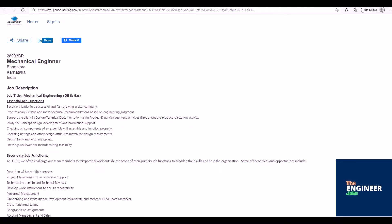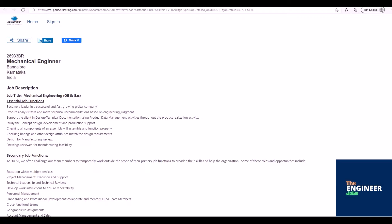Welcome to the Engineer Jobs. Quest Global Engineering is hiring for the post of Mechanical Engineer having 1-2 years of experience with BE, BTECH, ME, M.TECH in Mechanical Engineering. This role is based in Bengaluru, Karnataka.